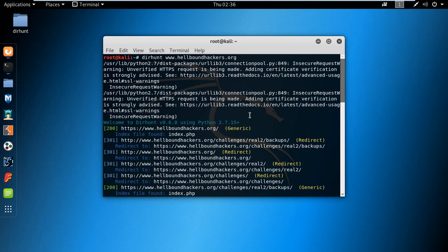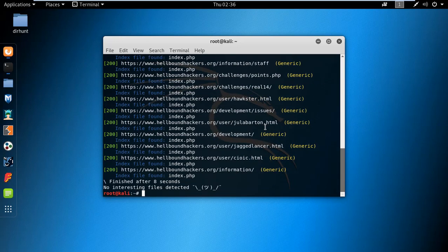So this is how you can find multiple directories of a website using the Directory Hunt tool. That's all, thank you.